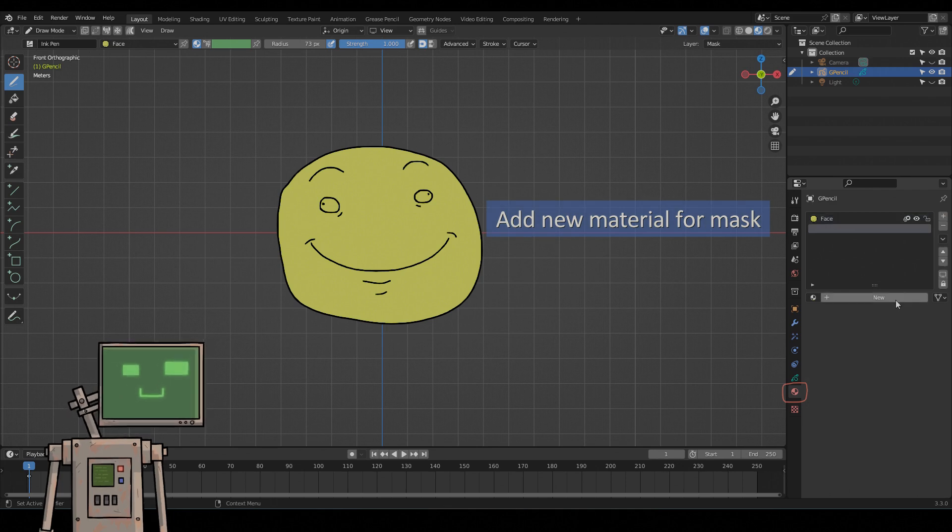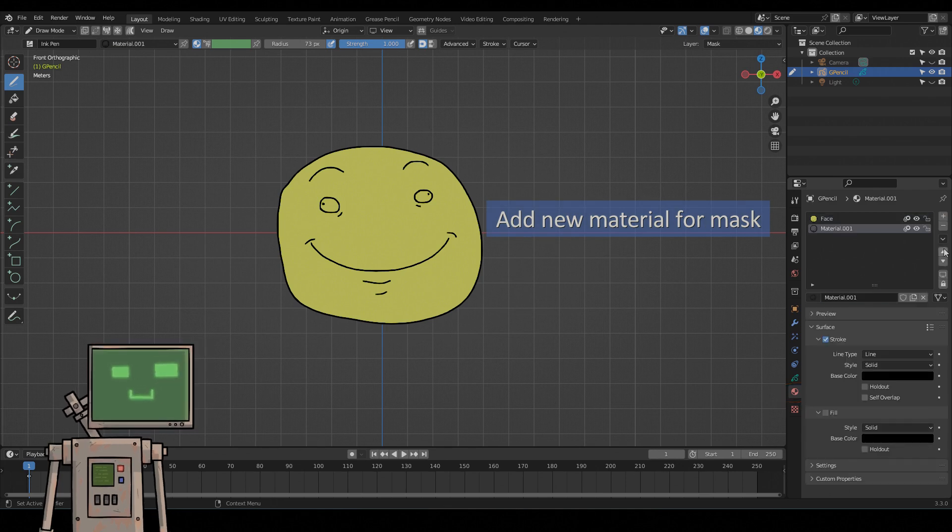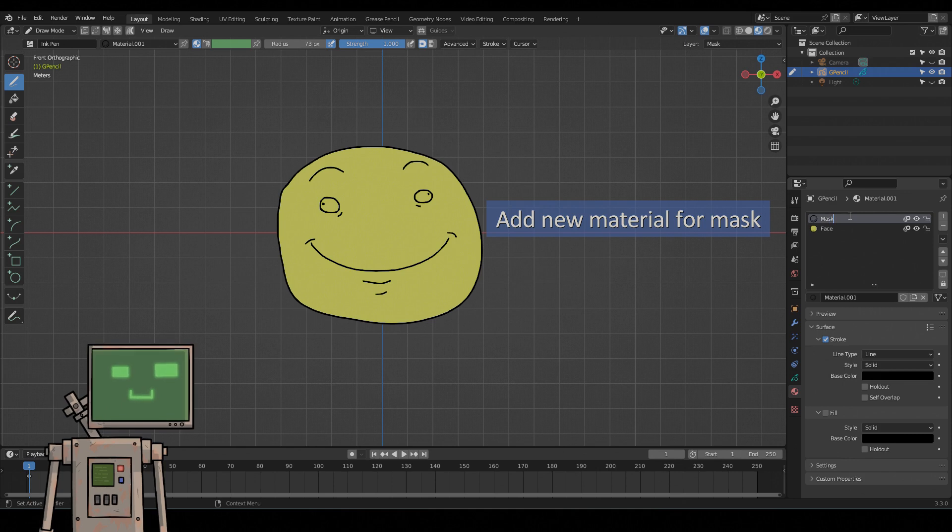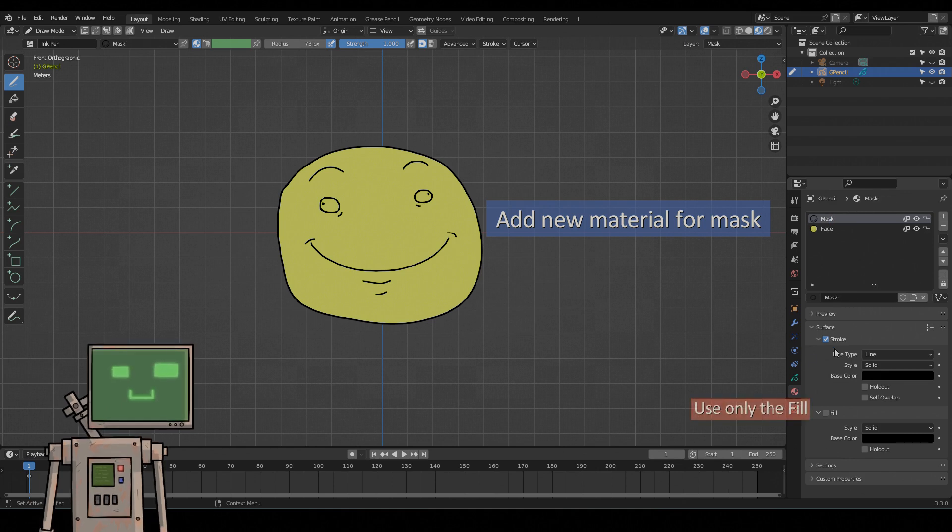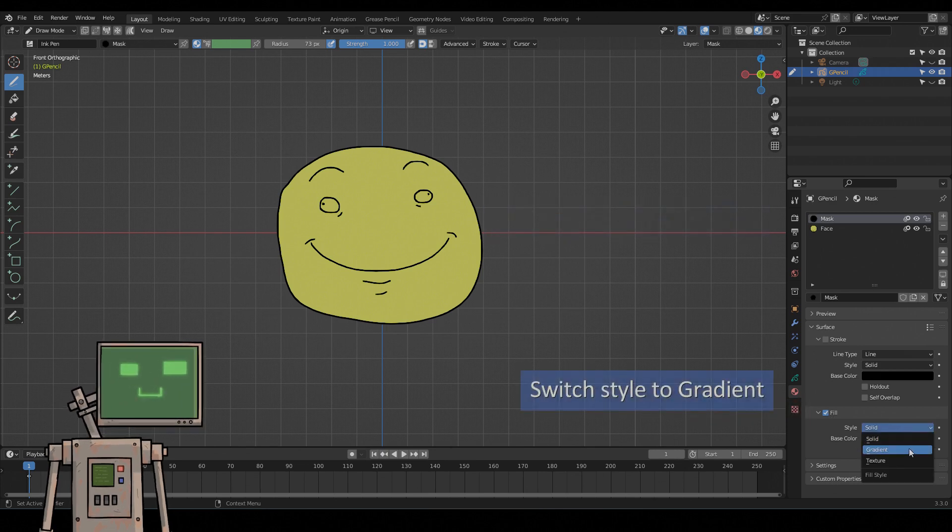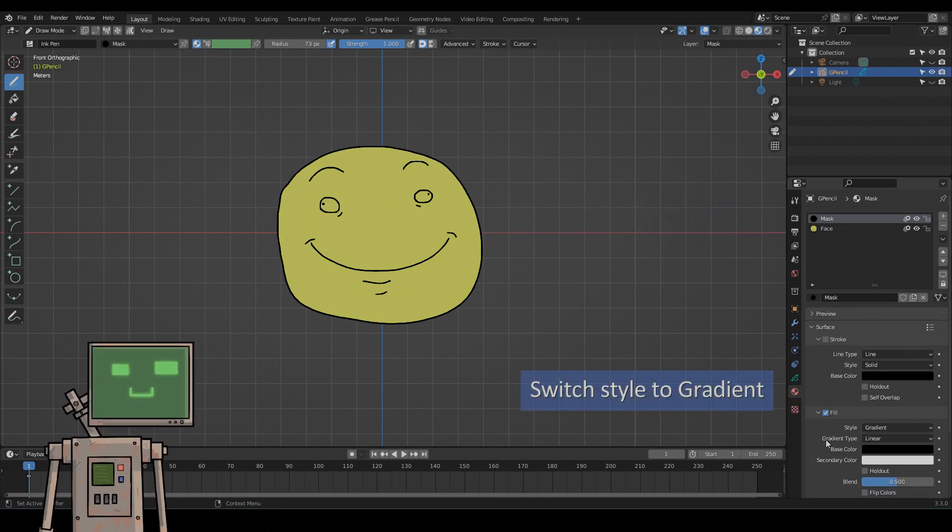Add new material for mask. Use fill own, then switch style to gradient.